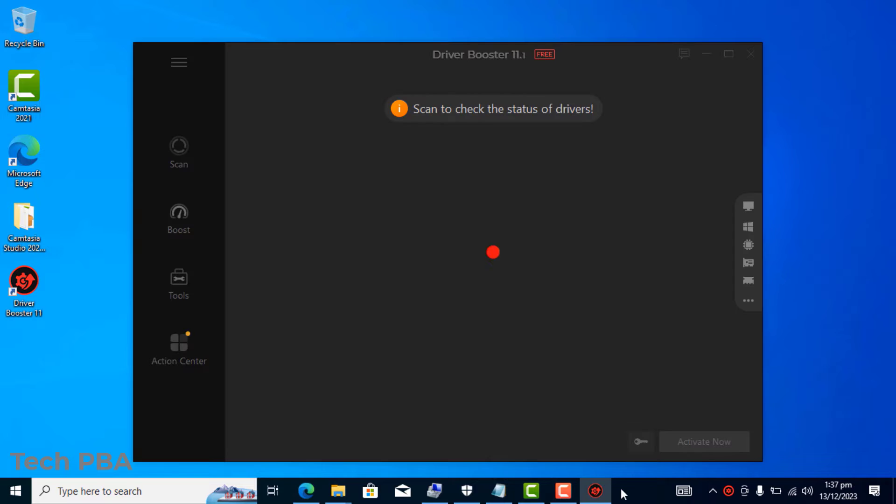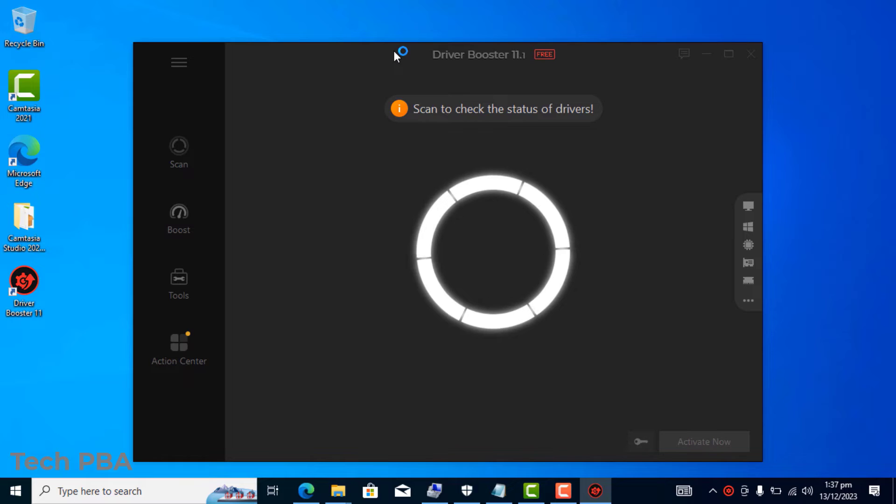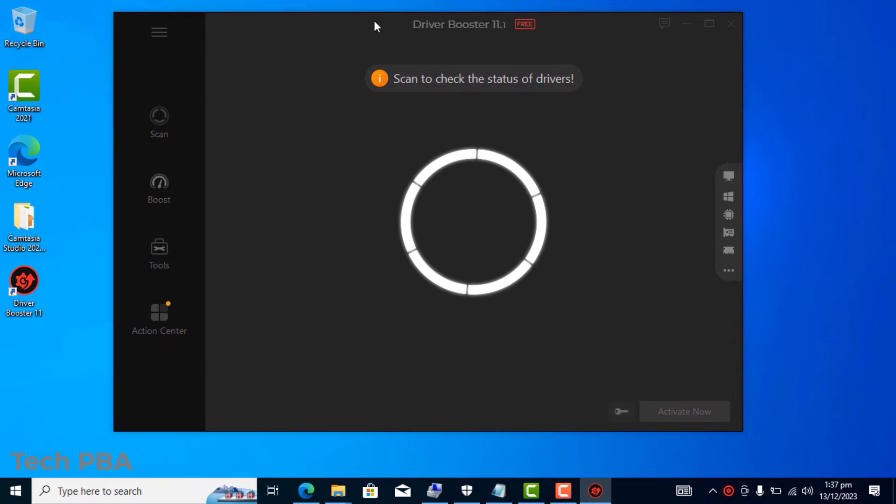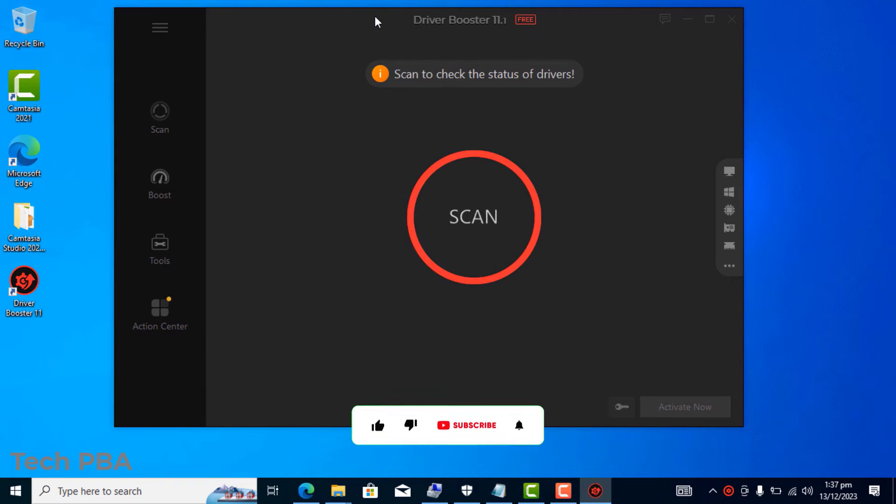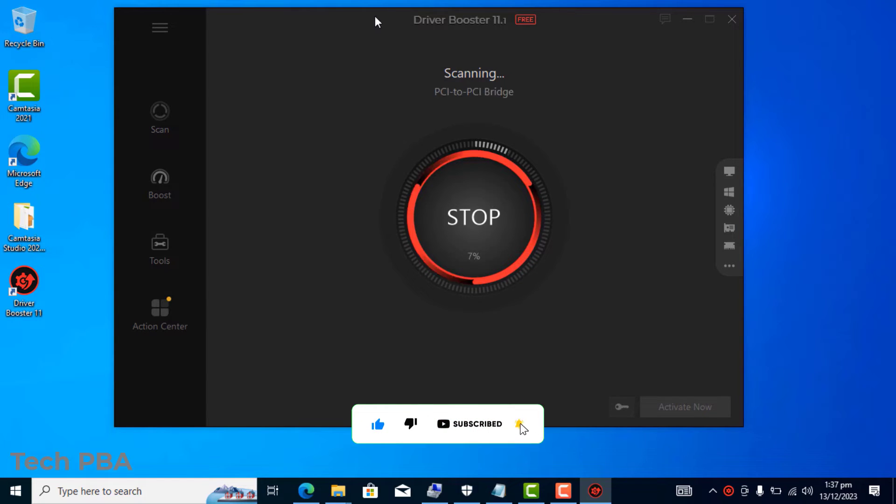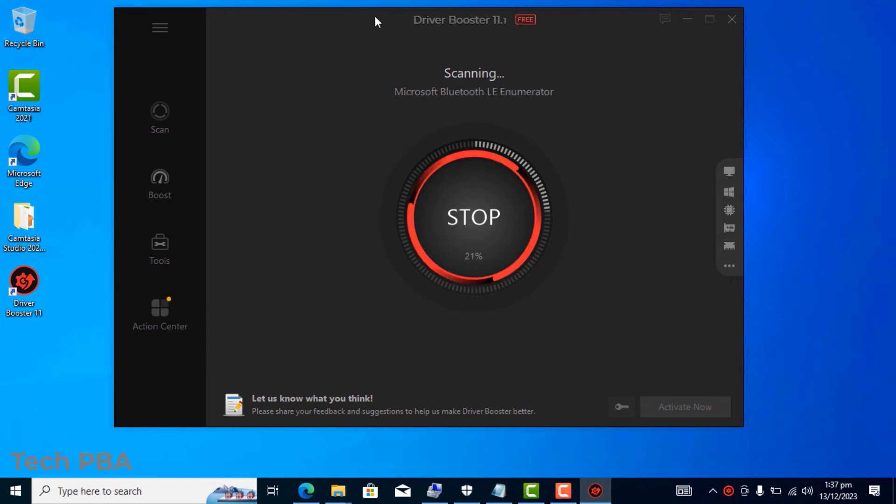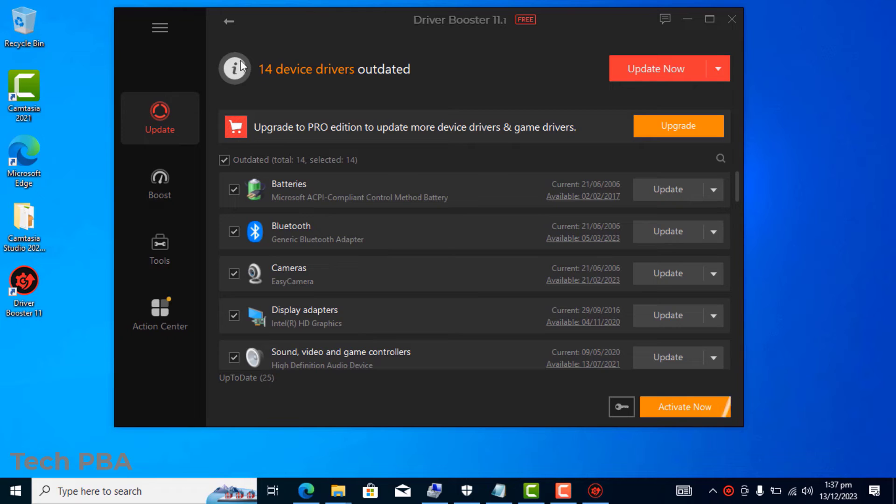What the scanner will do is that it will scan your entire PC to locate which drivers are missing on your PC. Device drivers are software that allow your operating system to communicate or to work with your PC's hardware components.